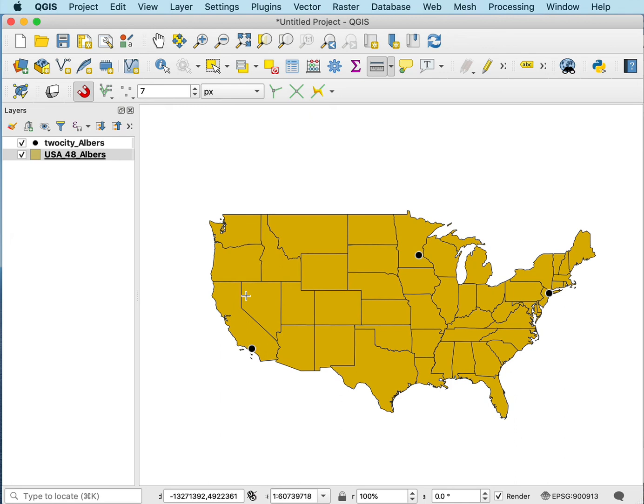It's an example of how different map projections distort the world differently. You choose a map projection that preserves the characteristics you're interested in, but you can't preserve those everywhere. If you maintain the shape or distance measures in one area, you have to force the distortions out to a different area.